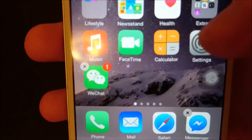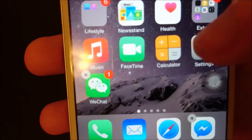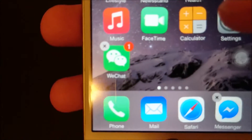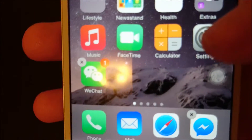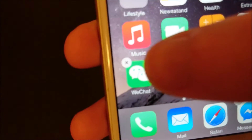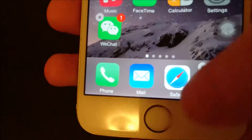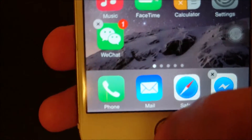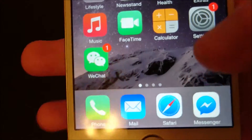So now the app is deleted and you'll notice that the apps are still shaking — you still have the option to delete them, so you can continue doing that by pressing the X, or you can press the home button to return it to normal.